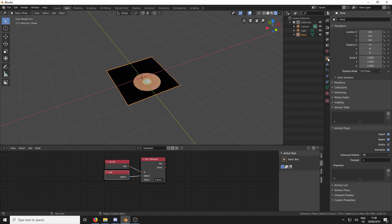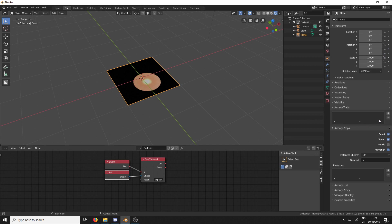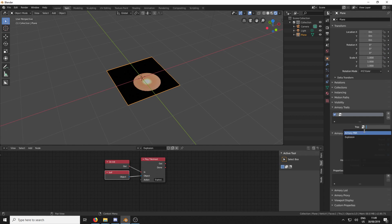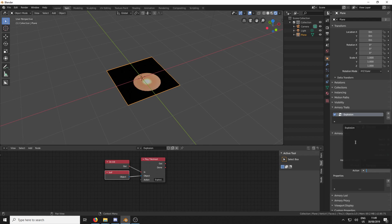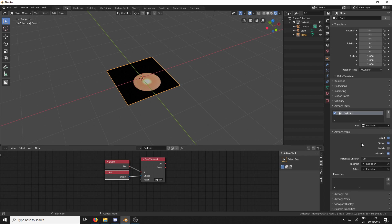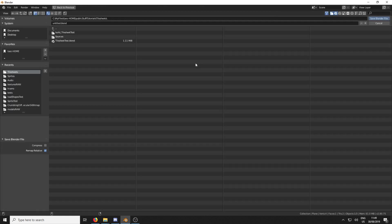And now we need to have that run. So we're going to go over to the Object menu and go Armory Traits. And we're going to add in a Node trait. And it's going to be Explosion. And then last thing to do is if we go down to Tile Sheets, we add Explosion and Action Explosion. And that is that done.